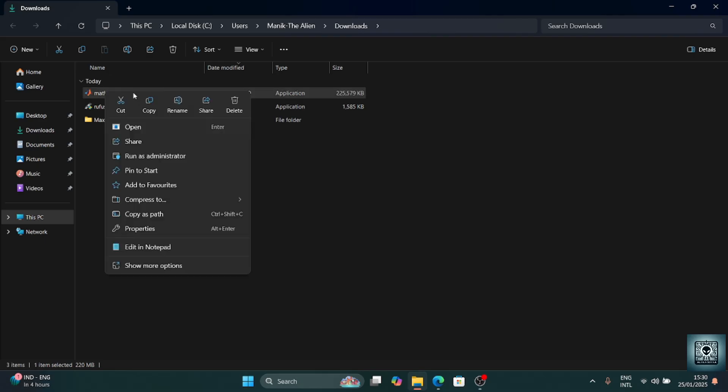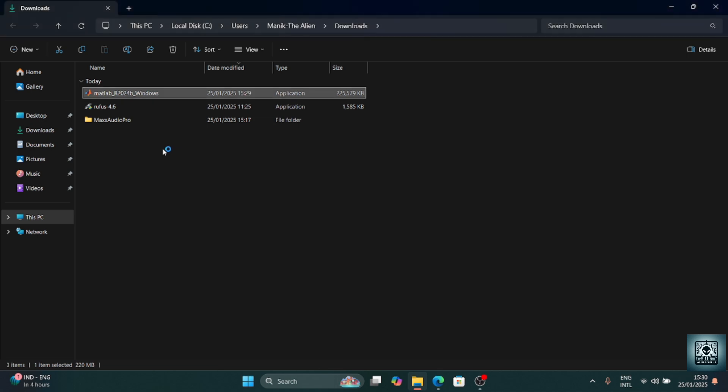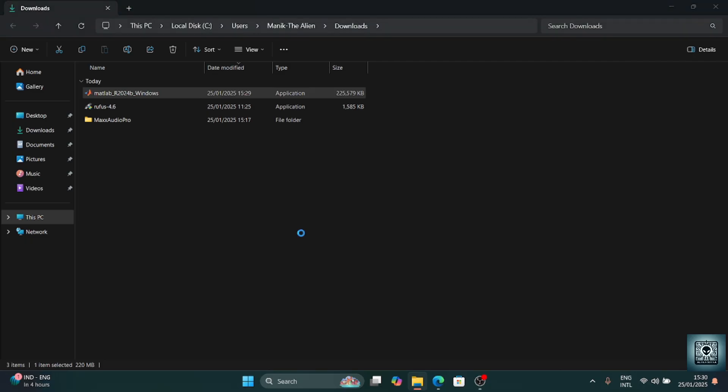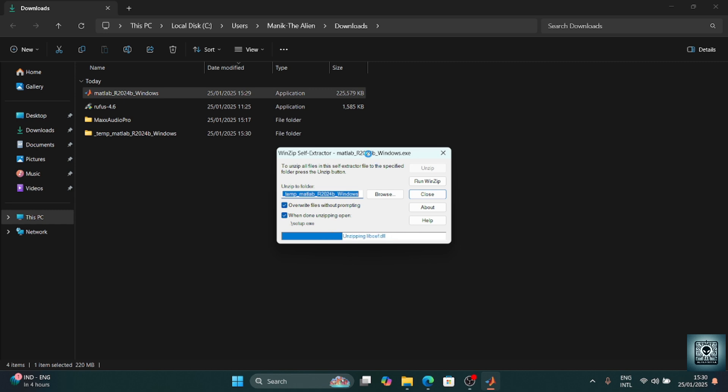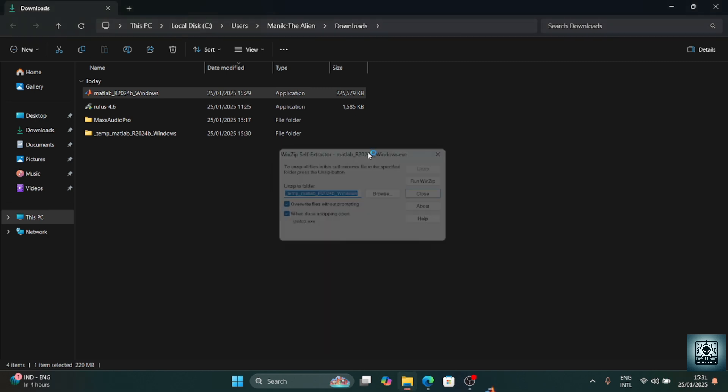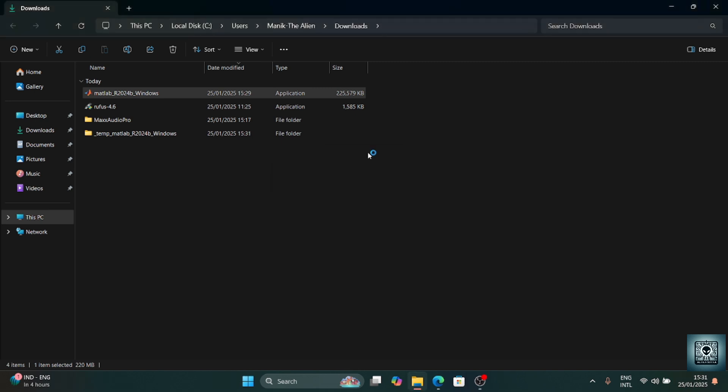So here you can see we have downloaded it. I will run as administrator. I will show you why it will be allowed to run as administrator later. First of all, it will extract some files into a temporary folder and then start installing everything. So let's wait for it. And here you see it's done.